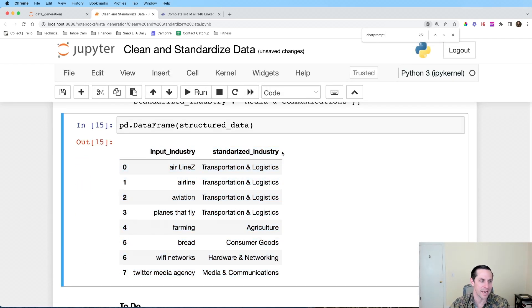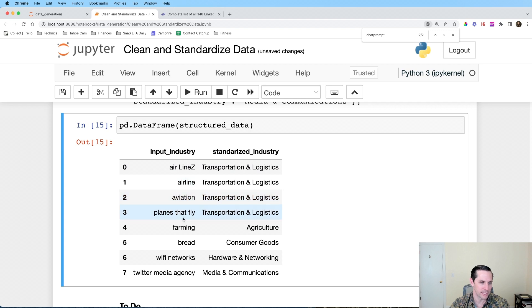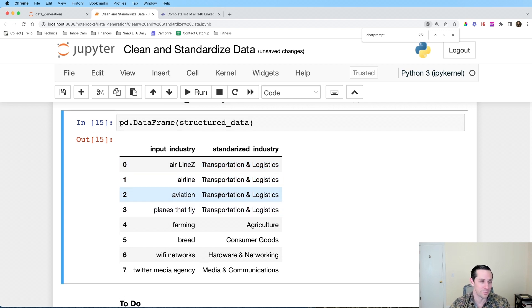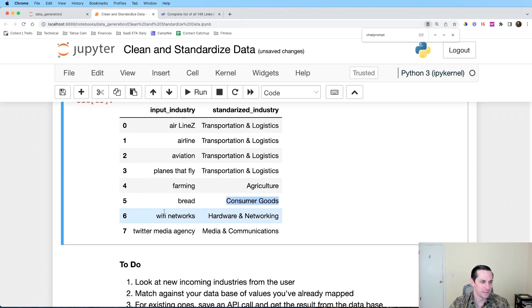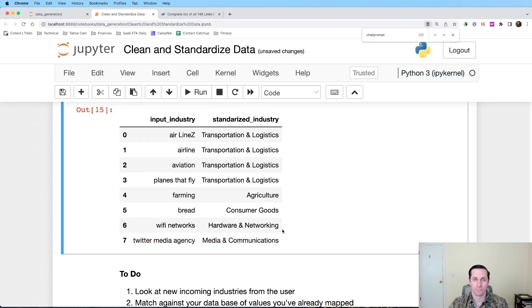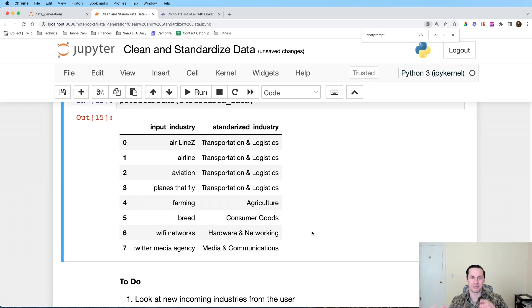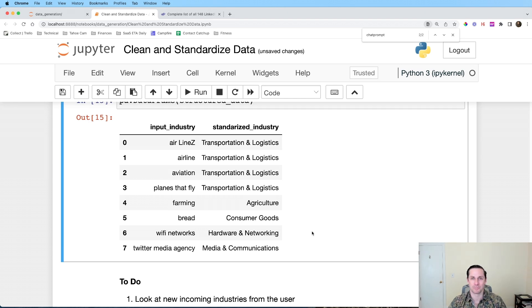For an easier view I'm creating a quick pandas DataFrame from the parsed data. We can see our list of input industries mapped to standardized industries: 'Airlines' → 'Transportation and Logistics', 'airline', 'aviation', and 'planes that fly' all → 'Transportation and Logistics'. 'Farming' → 'Agriculture', 'bread' → 'Consumer Goods', 'wi-fi networks' → looks good, and 'twitter media agency' → 'Media and Communications'. We successfully mapped dirty data to a standardized list using a language model.